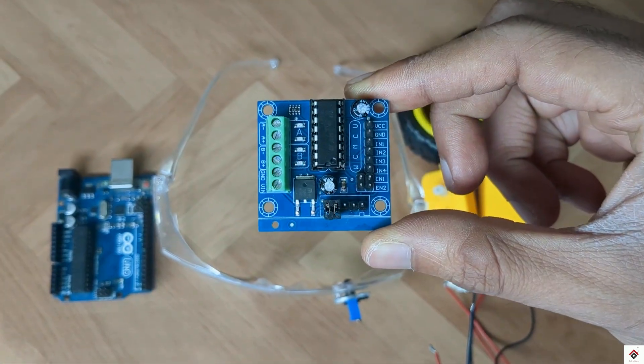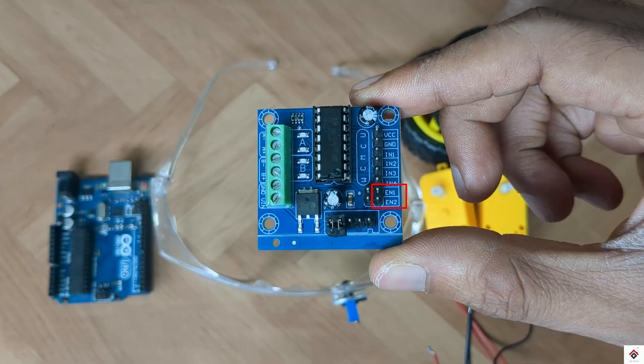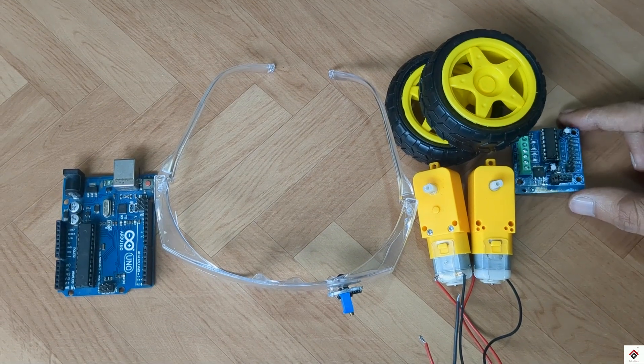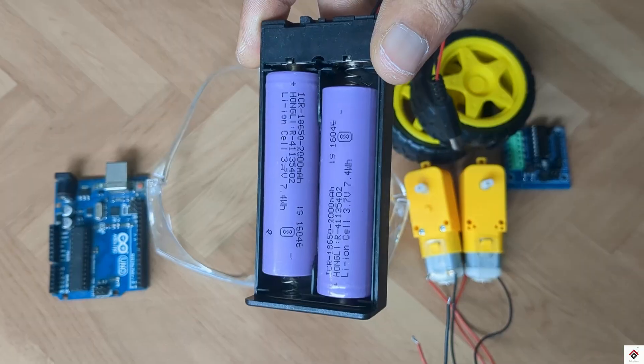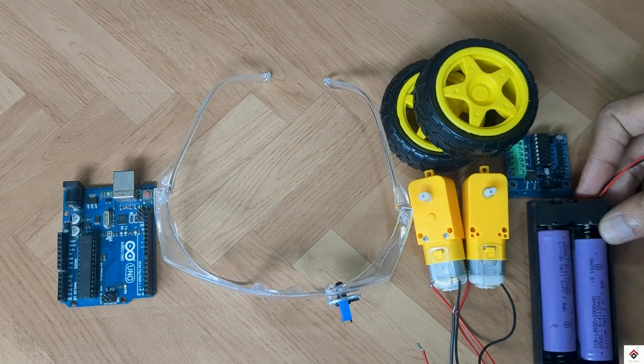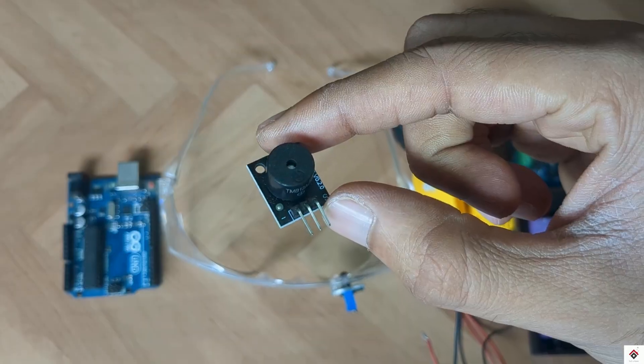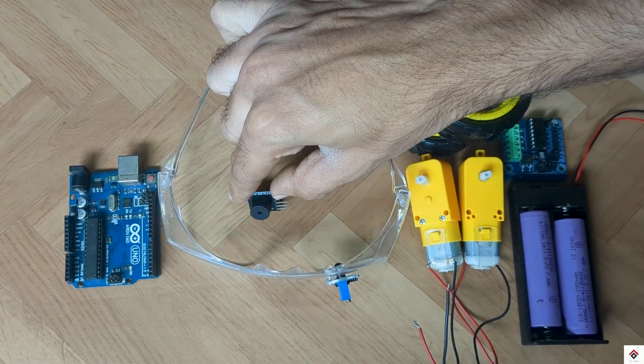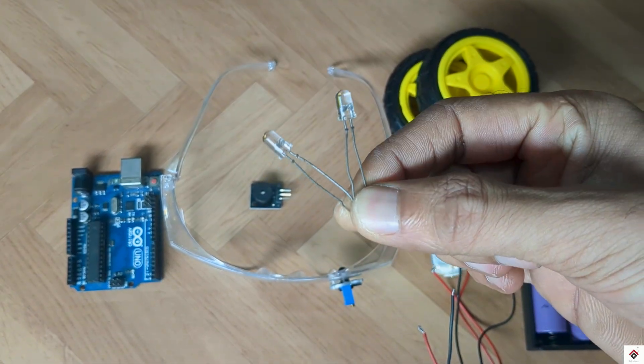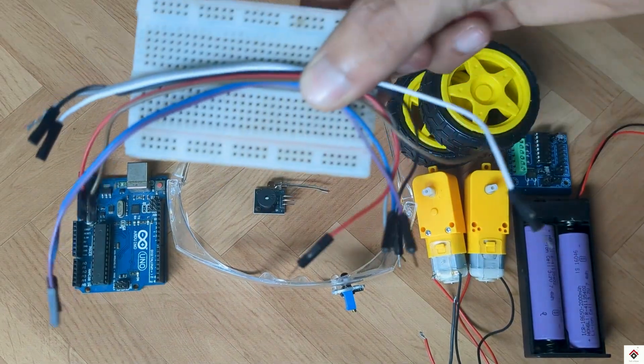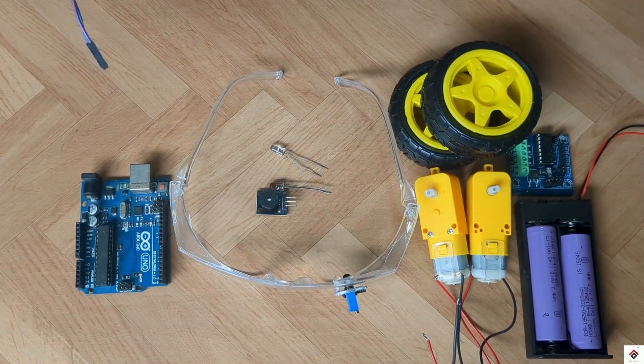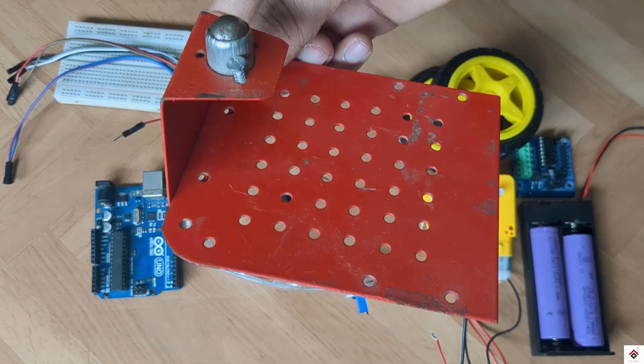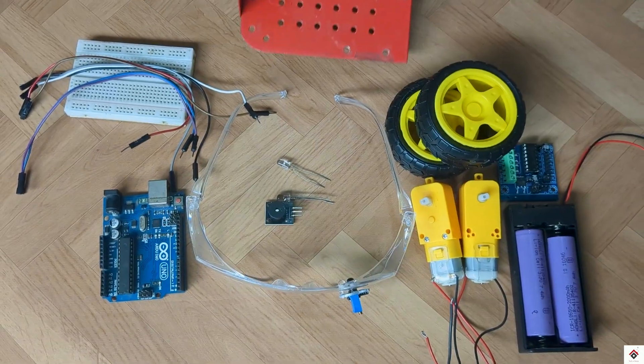L293D motor driver which has enable pins for speed control, power supply for the motor - in my case I'm using two 18650 cells - buzzer module, two LED bulbs, breadboard and jumper wires for easy connections, and the chassis to mount all these components.